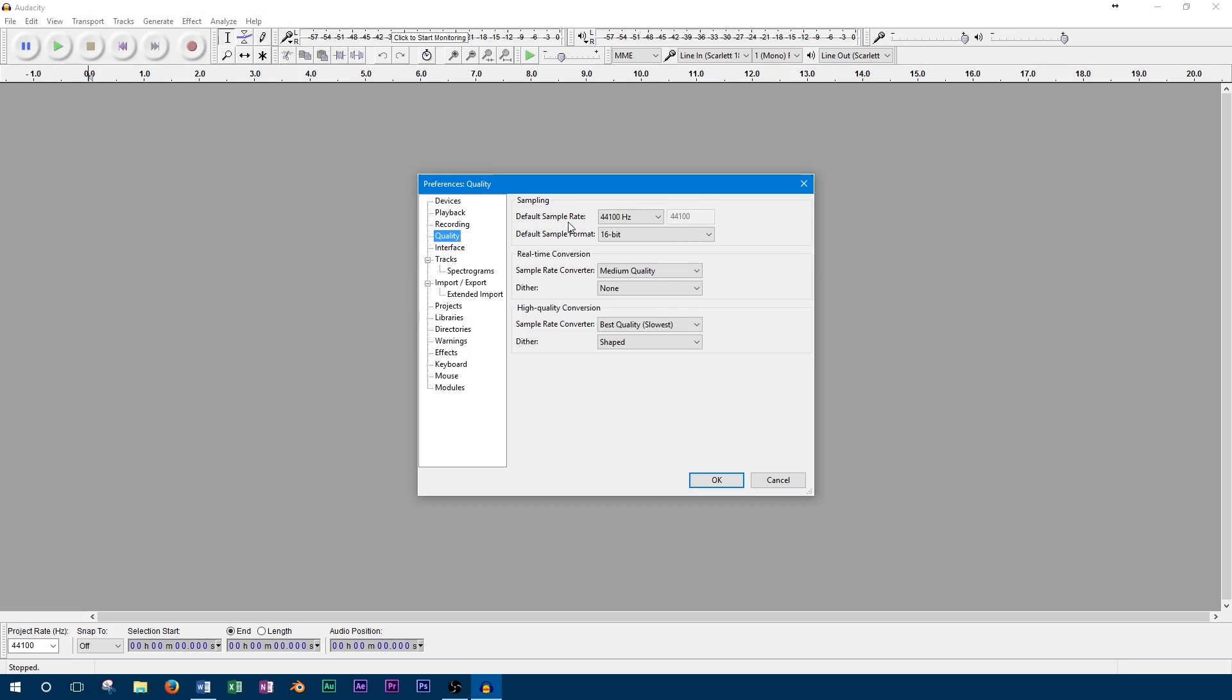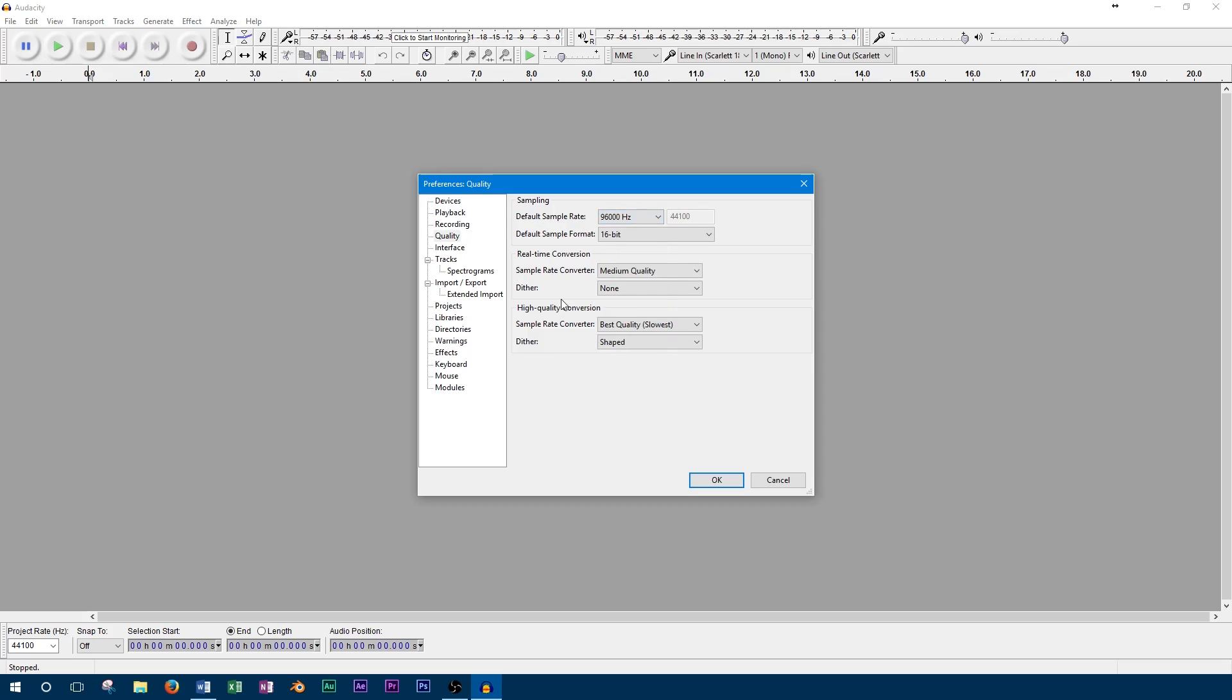The first option in this menu lets us set the sample rate, and we'll set this to 96kHz to match the sample rate our audio interface is set to.